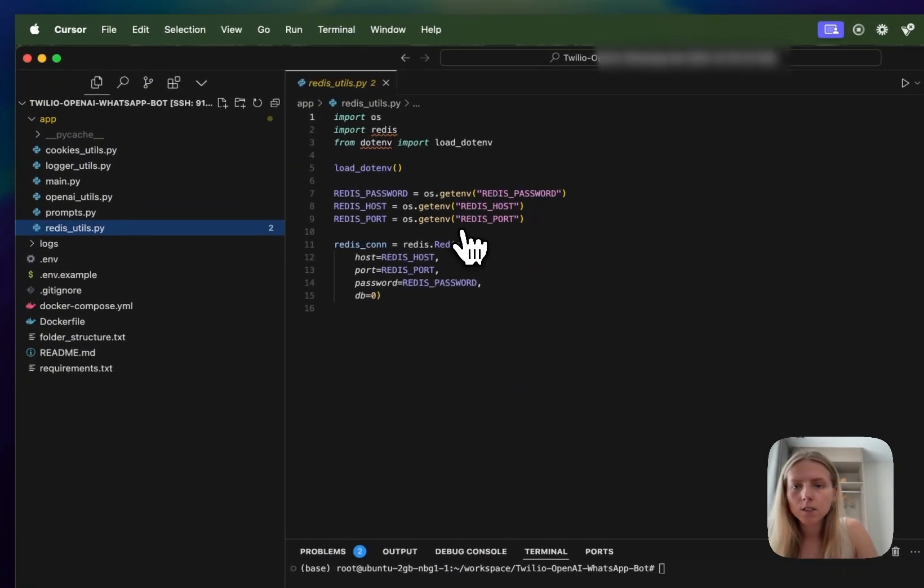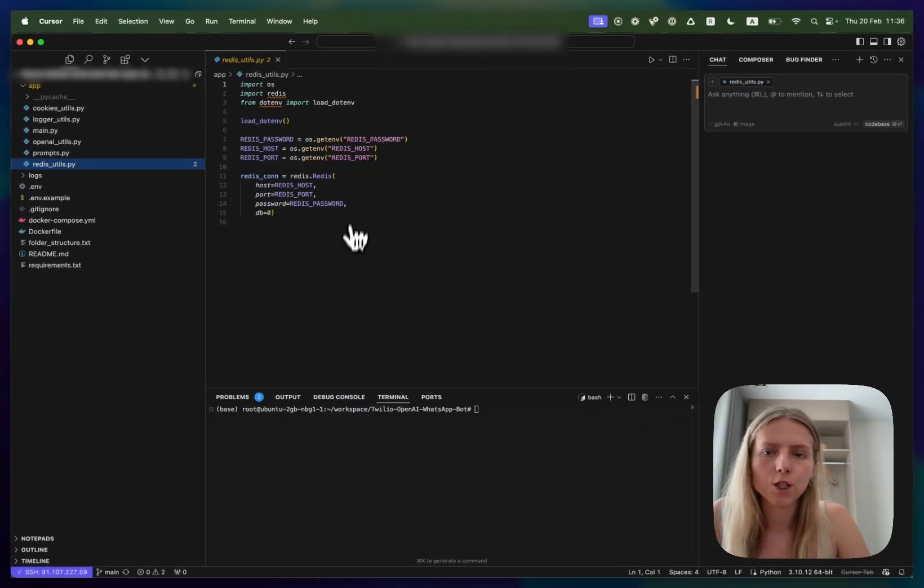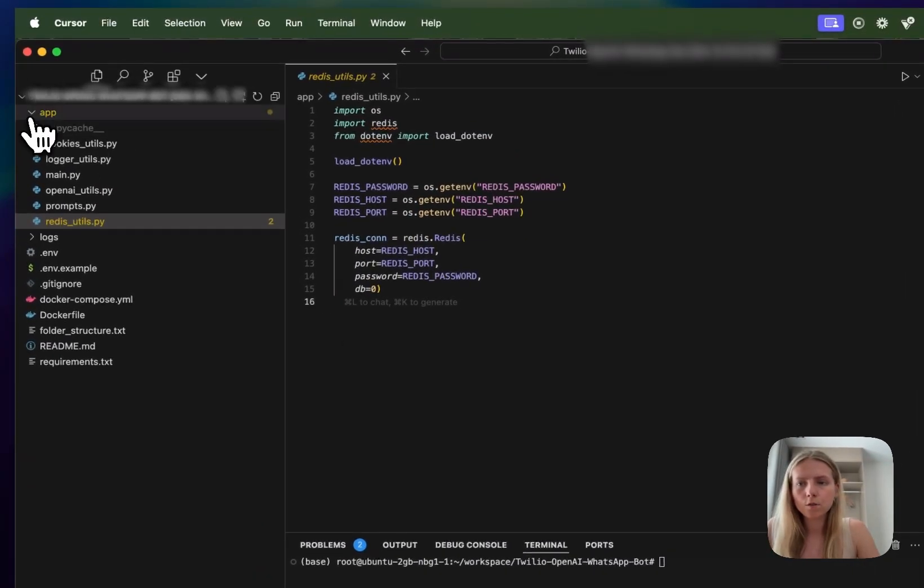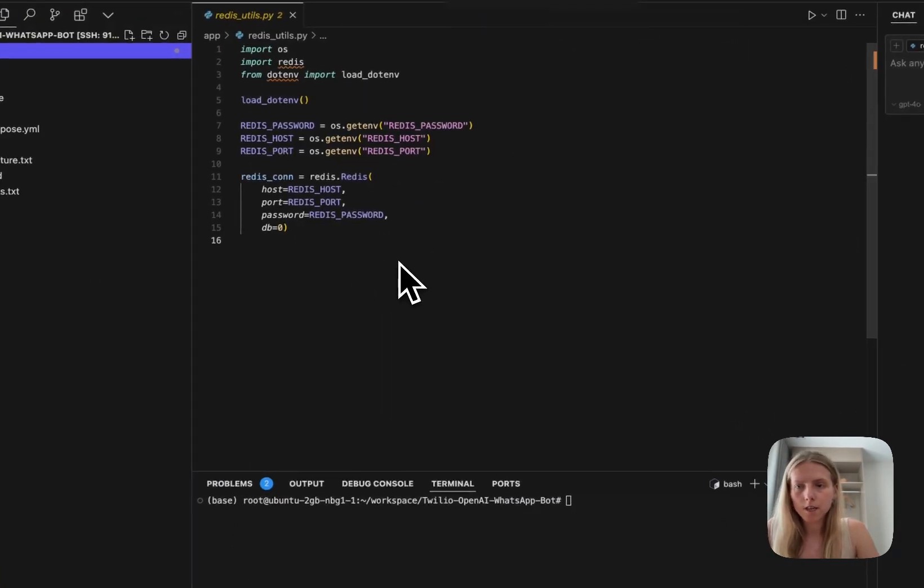Alright, and the last file is a Redis file which opens up the Redis connection. Now that we know the folder structure, let's set everything up.